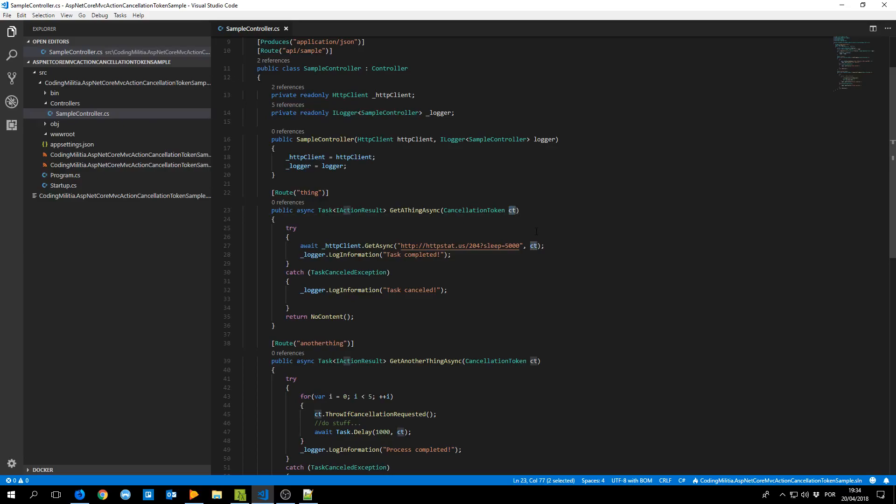So if we propagate this cancellation token across our logic across our layers, imagine we call a service layer that has async methods, we pass the cancellation token and it passes to the database layer when it's making its queries. We can see the sample pretty simple, I have the cancellation token here, I pass it to the HTTP client.